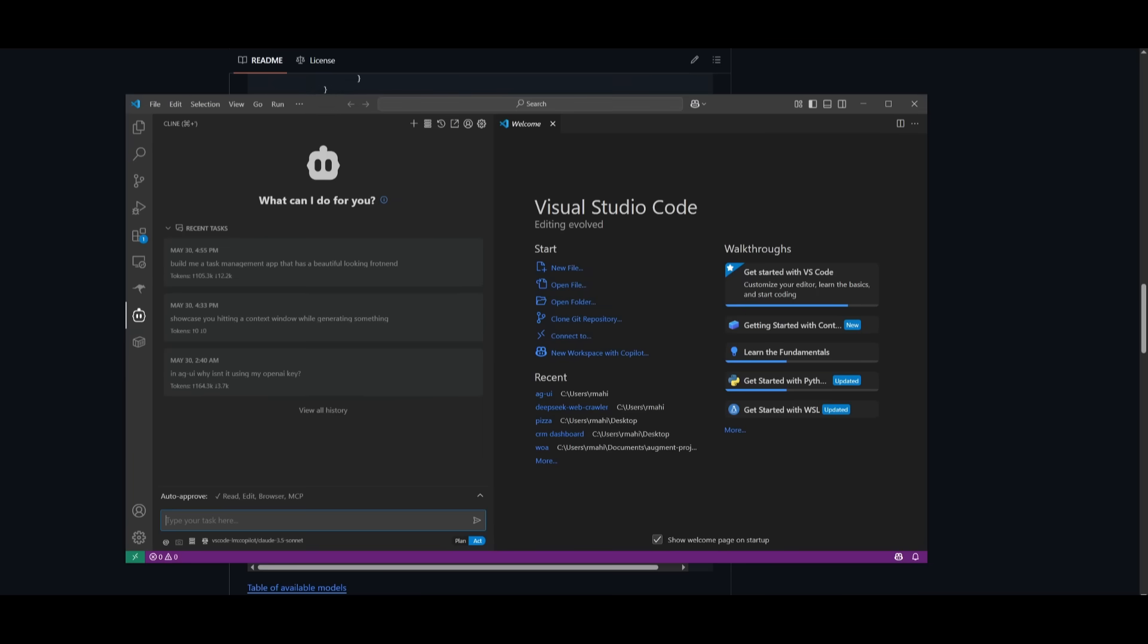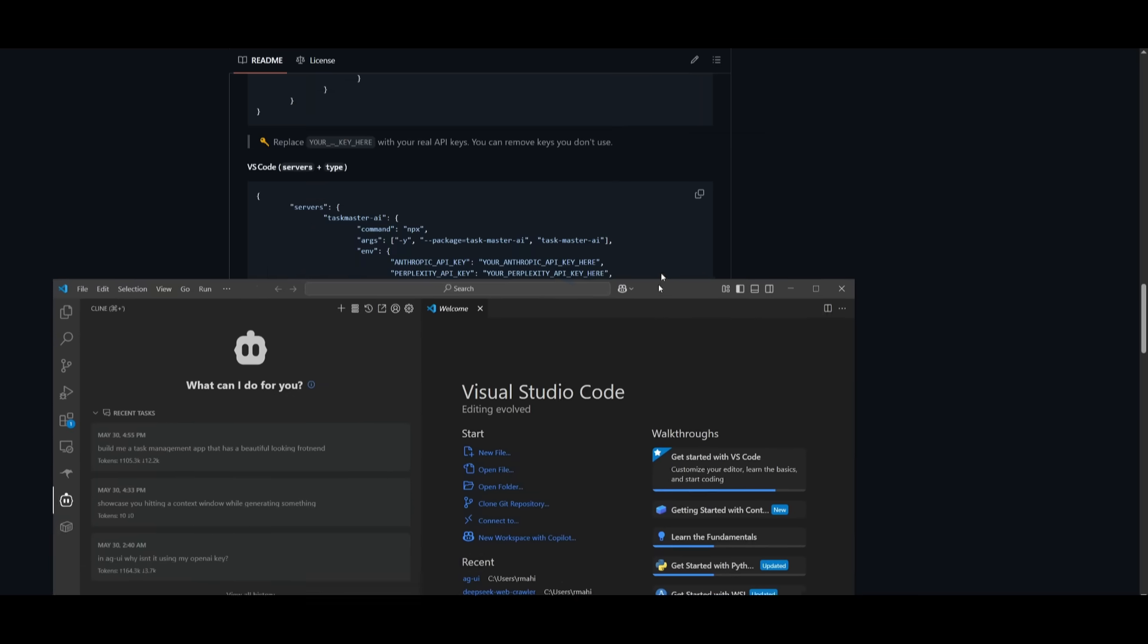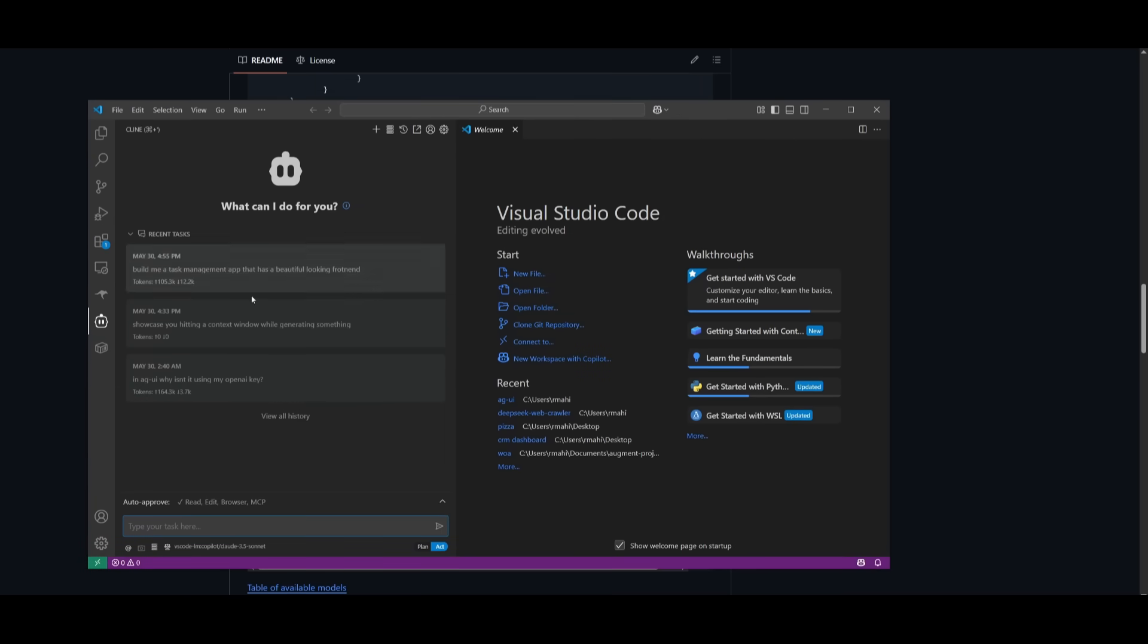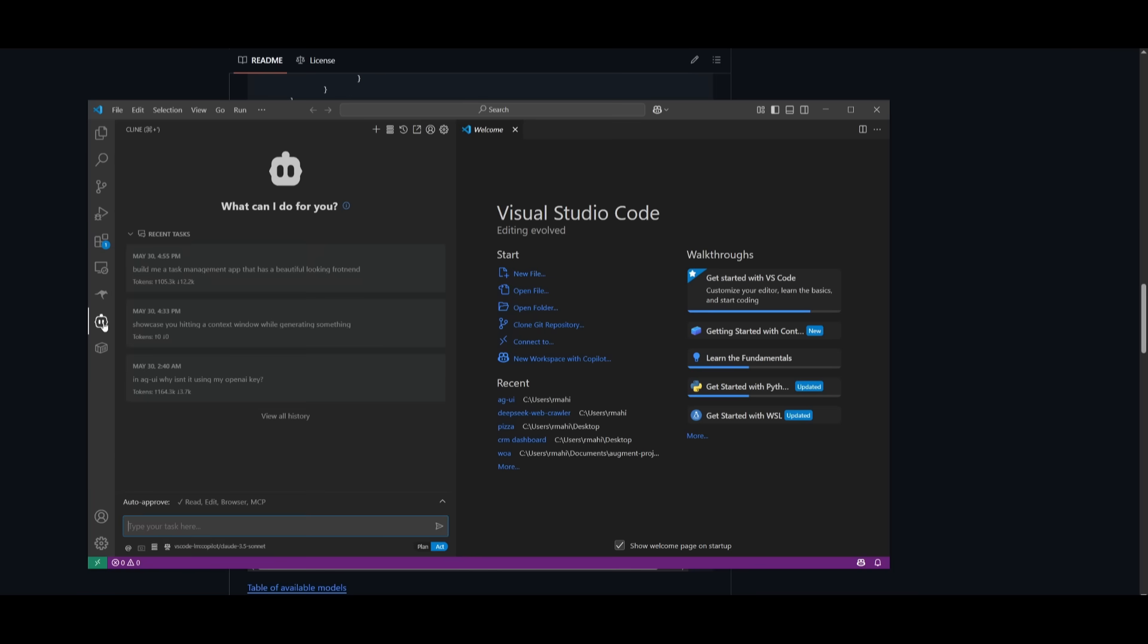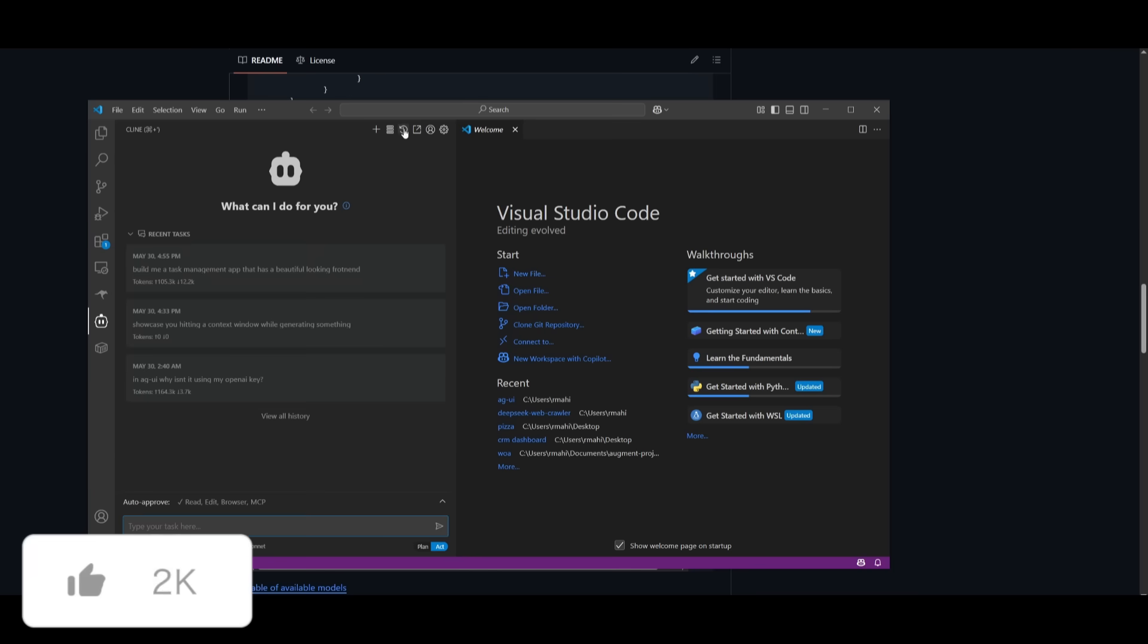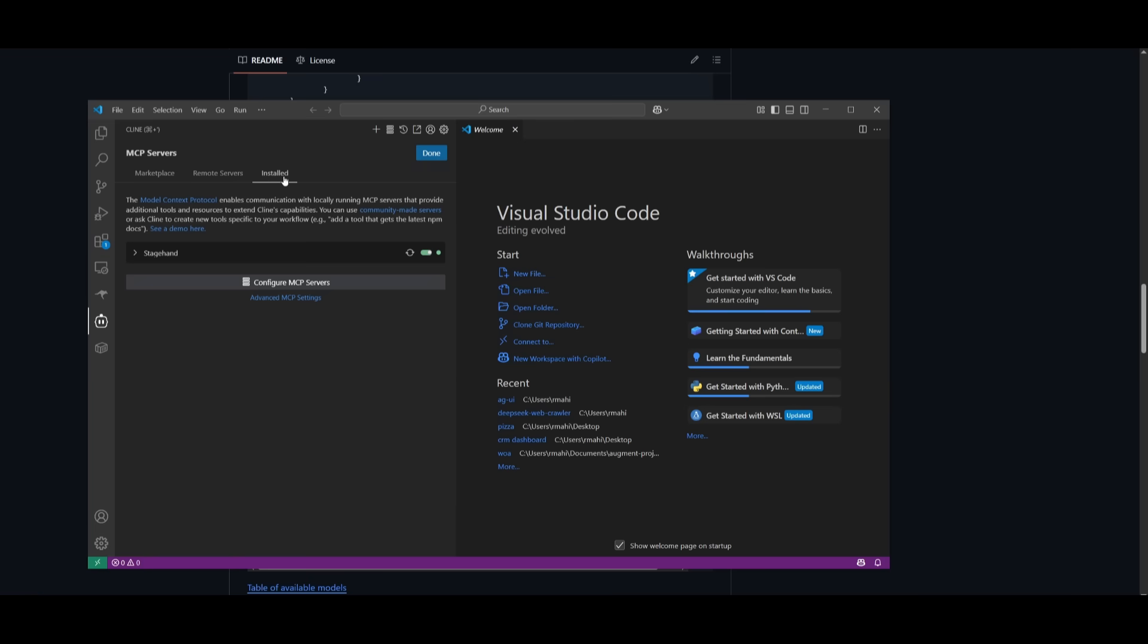And you can actually configure this within different extensions like Cline or even Roo Code. So in this case, you can copy the configurations that are set within this GitHub repository. And then you can go into whatever extension that you want to add the MCP to.